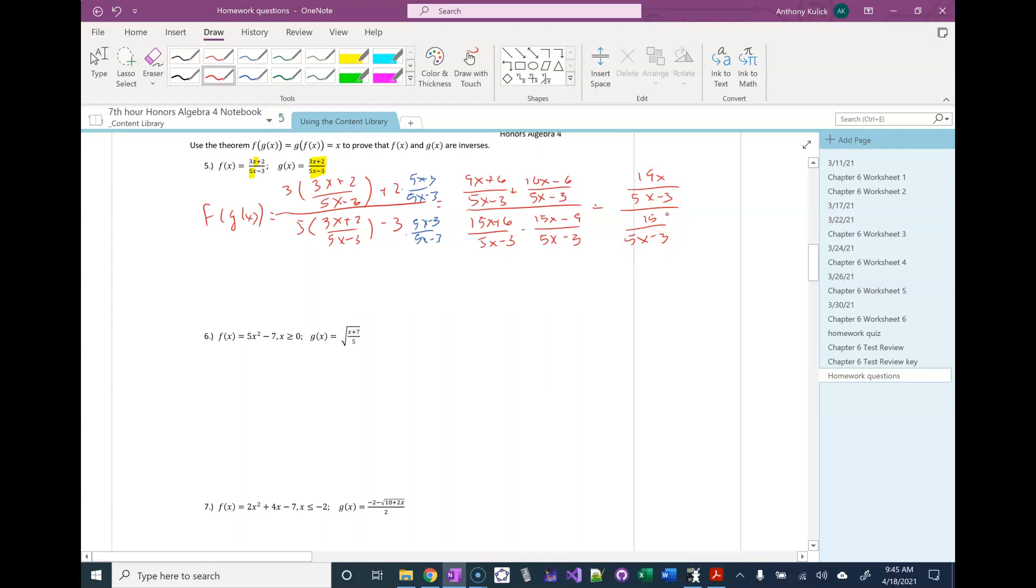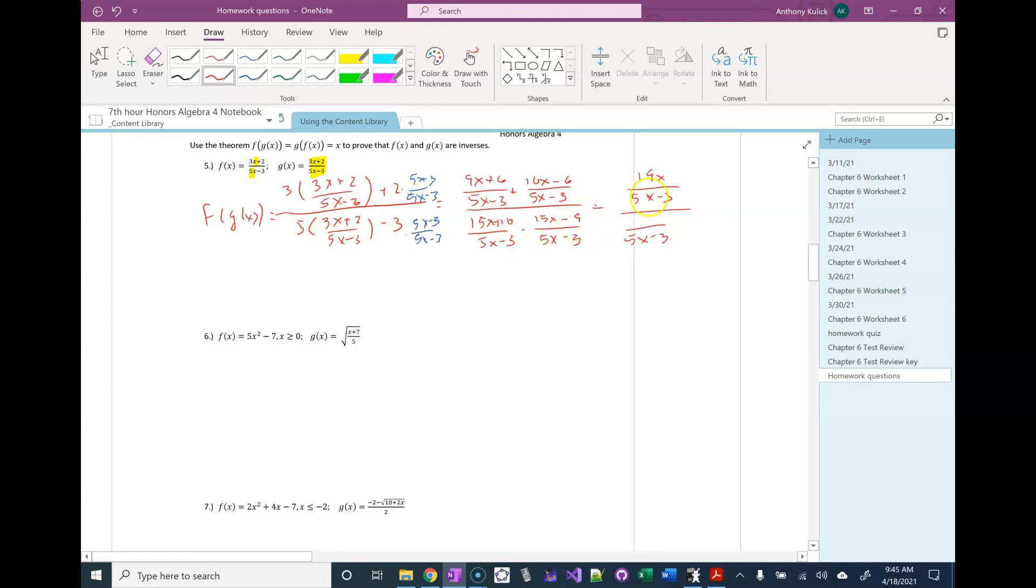Oh, shoot. Hold on a second here, folks. 5 times 2 isn't 6, it's 10. So 10 minus a negative 9 is 19.